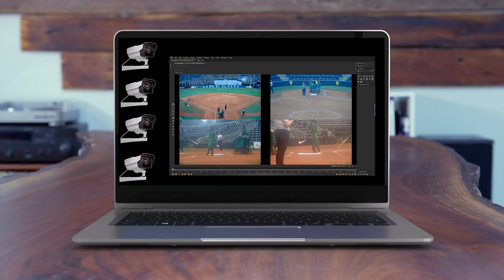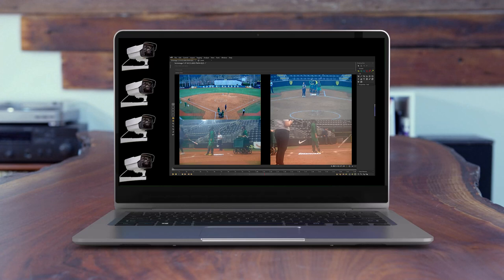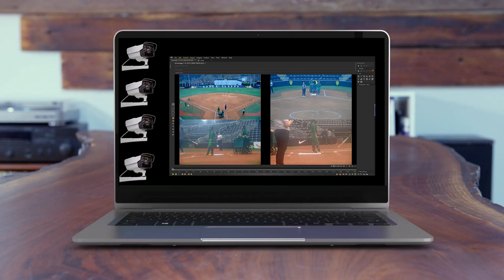It also simplifies the process of uploading video to Synergy Sports for their tagging service, as well as facilitating live tagging of games for quick turnaround, as well as inter-squads and practice sessions.